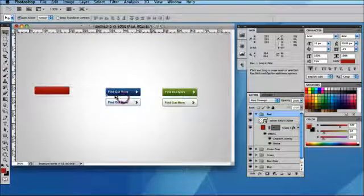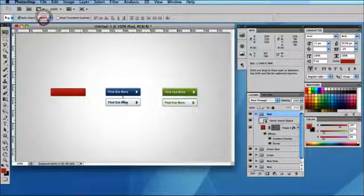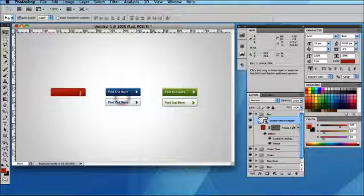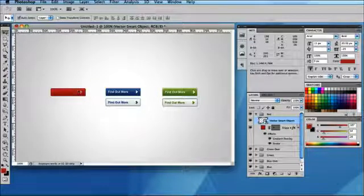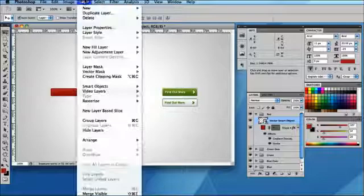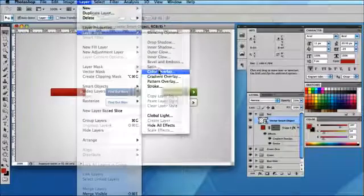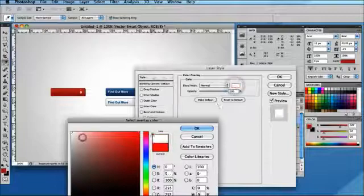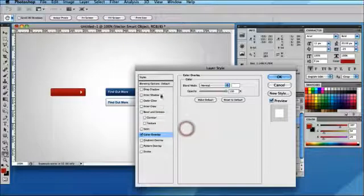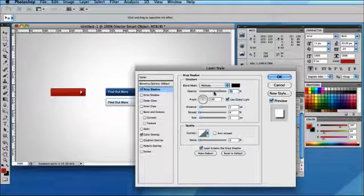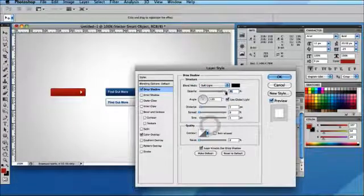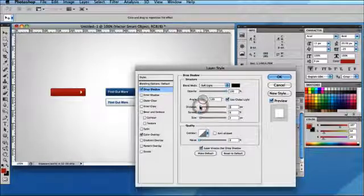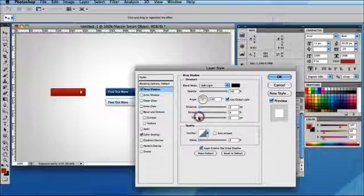I'm going to drag this over — I'm just going to change my auto select from Group to Layer — and drag this into position on top of my rounded shape. I'm going to go to Layer > Layer Style and add a white color overlay to this arrow. I also want to drop a little subtle shadow, so I'm going to set this to Soft Light, opacity to 100, distance is one, and the size is two.